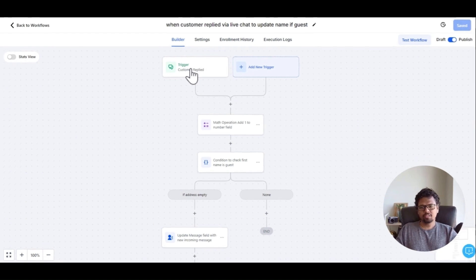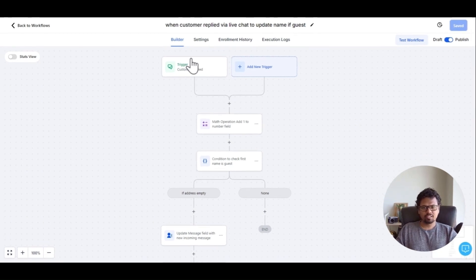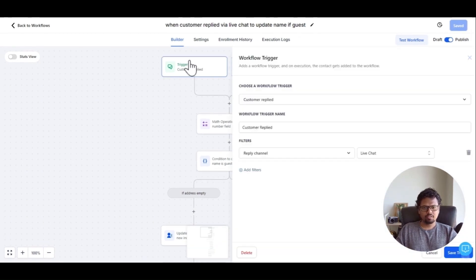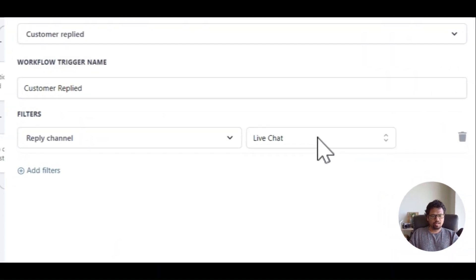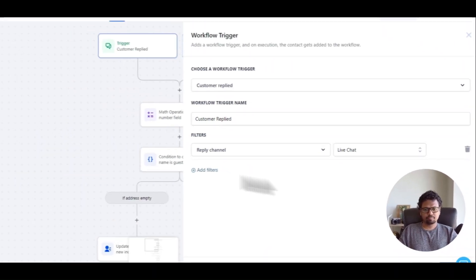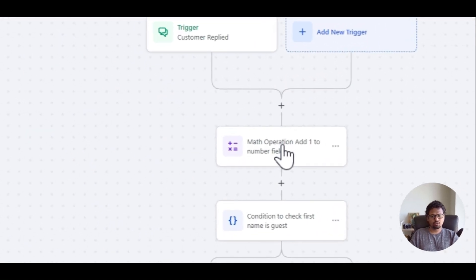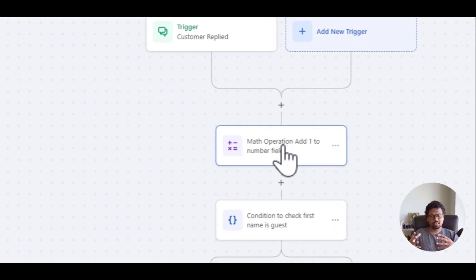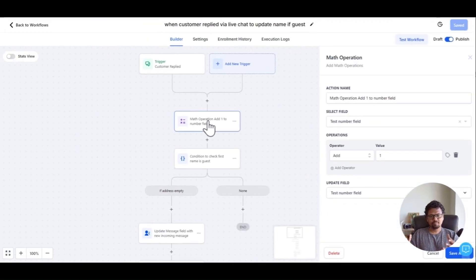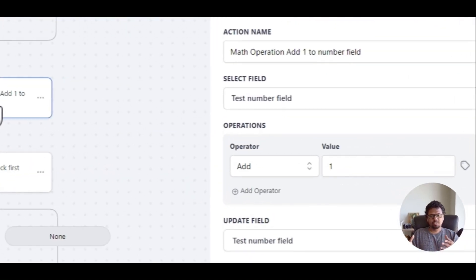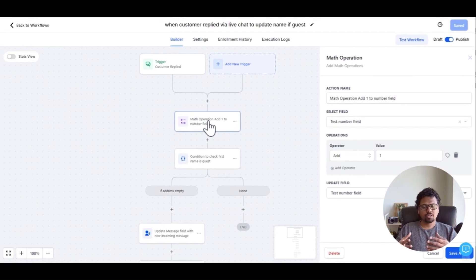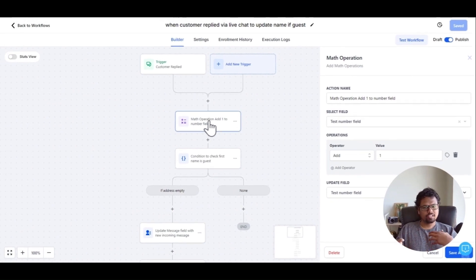This automation triggers when a customer replies via live chat, and the next step is a math operation which is actually a counter. This counter makes sure that you don't run a GPT action all the time.